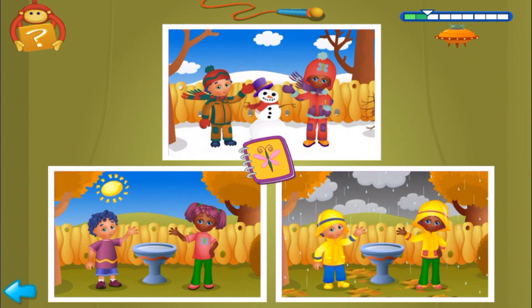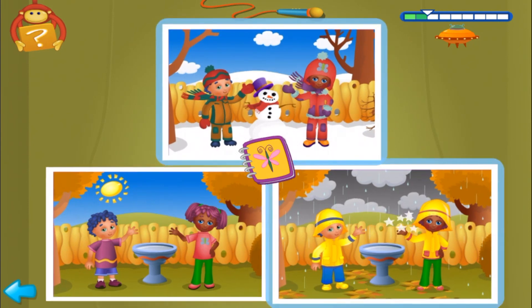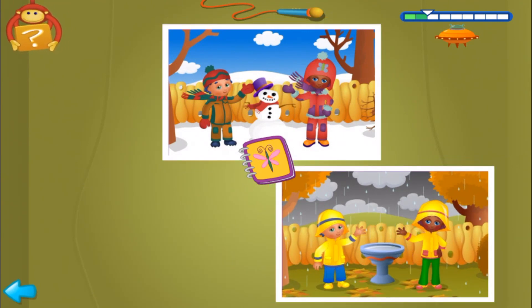First clue, find two pictures where there are clouds in the sky. Yes, find the other match. Now, second clue, click on the only picture where it's windy.